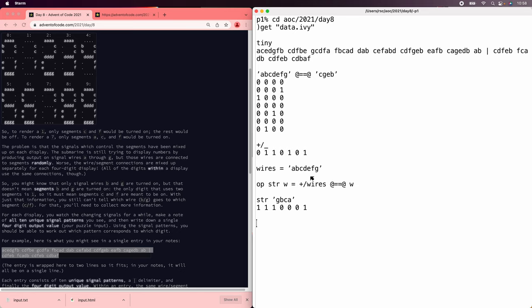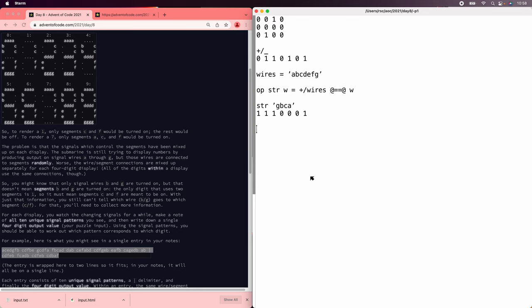Now we want to build one of these vectors for every string in the input, every space-separated string. We can do that by reducing over the input string, which proceeds right to left. So we'll define an operator x words of y, where x is the next input character, again from right to left, and y is the result so far, except for the very first call where y ends up being the very last input character. So if we're in that first call where y is a scalar, then we'll make a 1 by 7 matrix with the result of string of x of y.